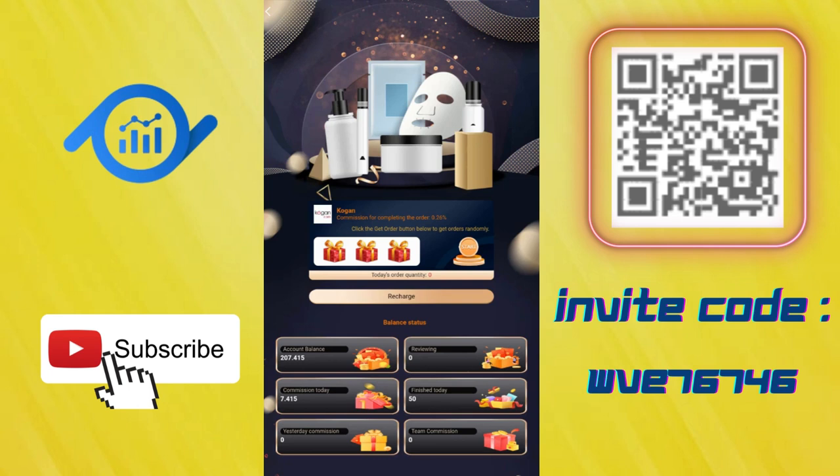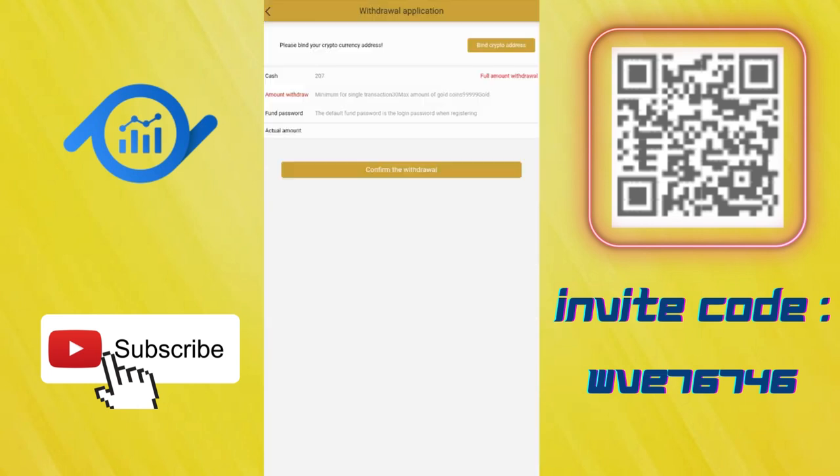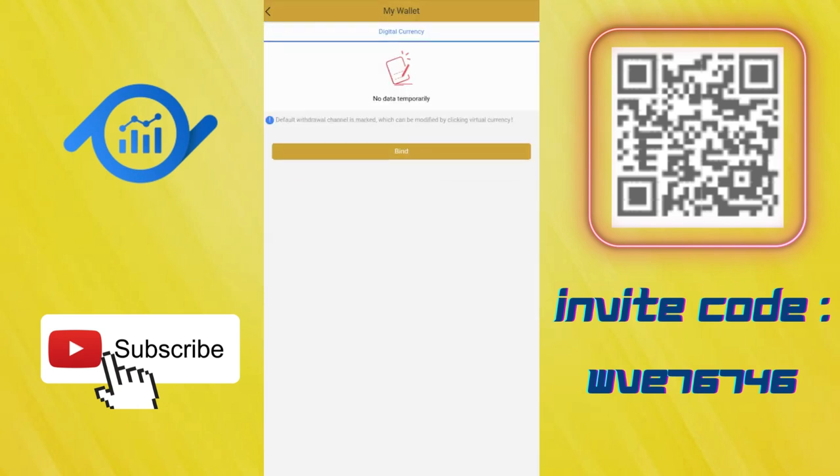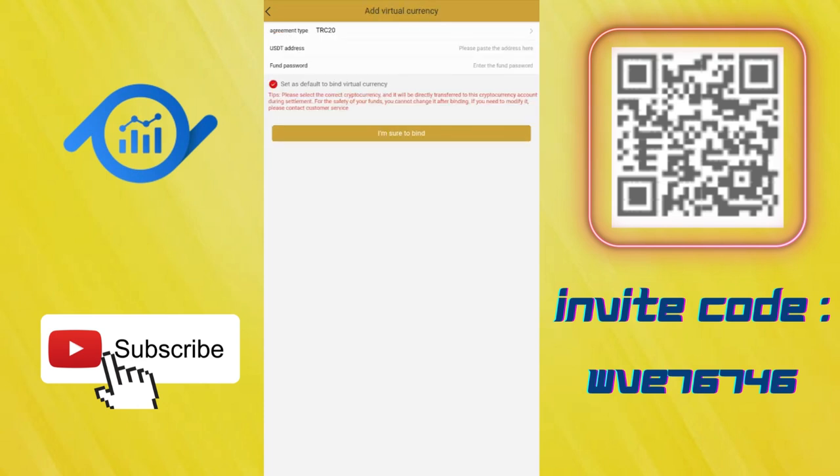If your friends do this, you can see the team commission here. Let me show you how to withdraw. Enter your amount in the withdrawal application. This is your total balance. Enter your amount here, phone password, and click to confirm the withdrawal. But of course you need to add your wallet here. Click bind and enter your USDT address and phone password, then click I'm sure to bind.